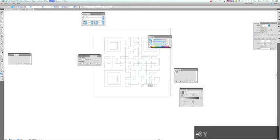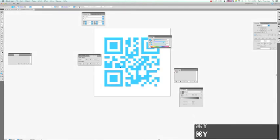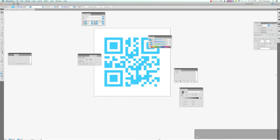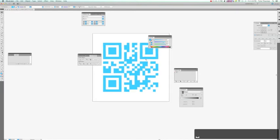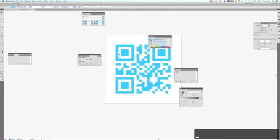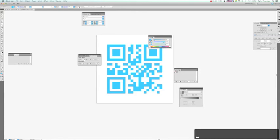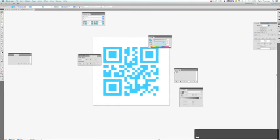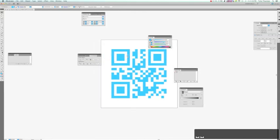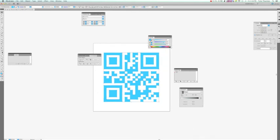And there you have it. Sometimes you will get overlapping shapes in the center if it's a more complicated QR code. And you can resolve that by just doing the same with the minus front option in the Pathfinder palette. And if you just unite them, they move as one.